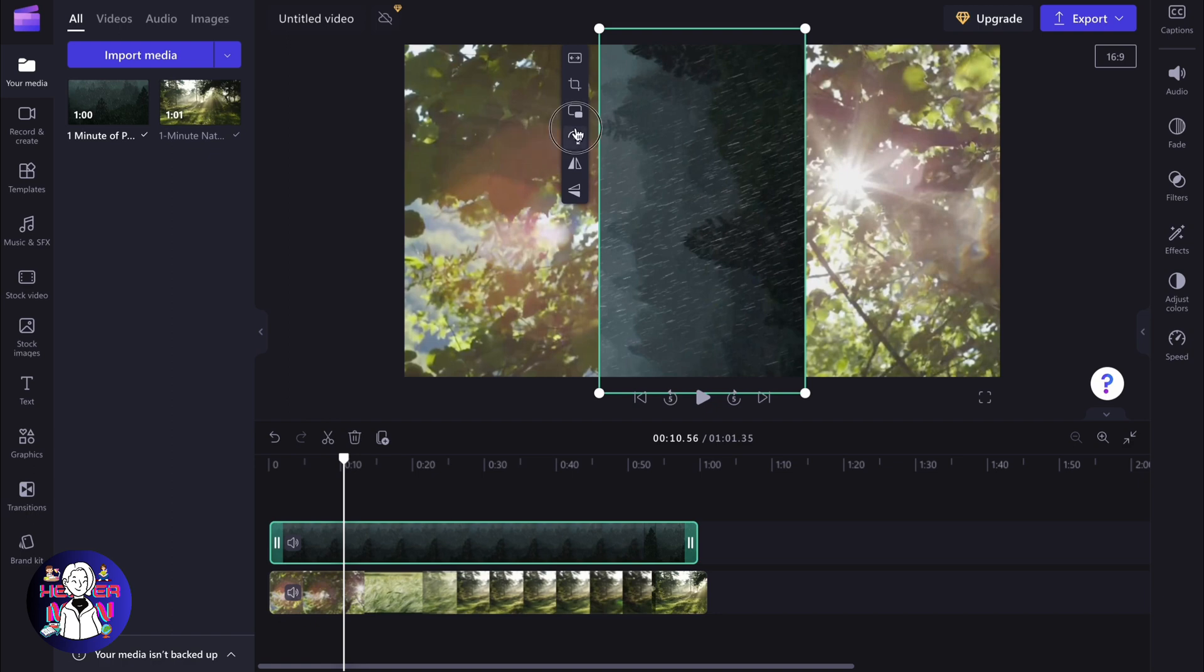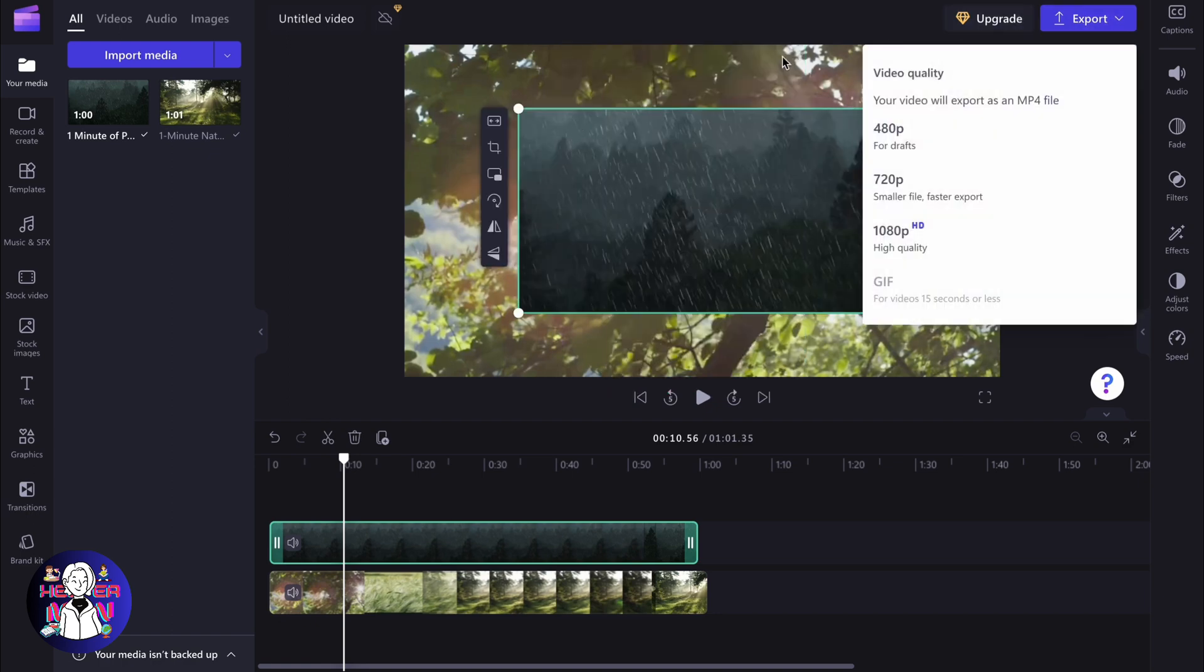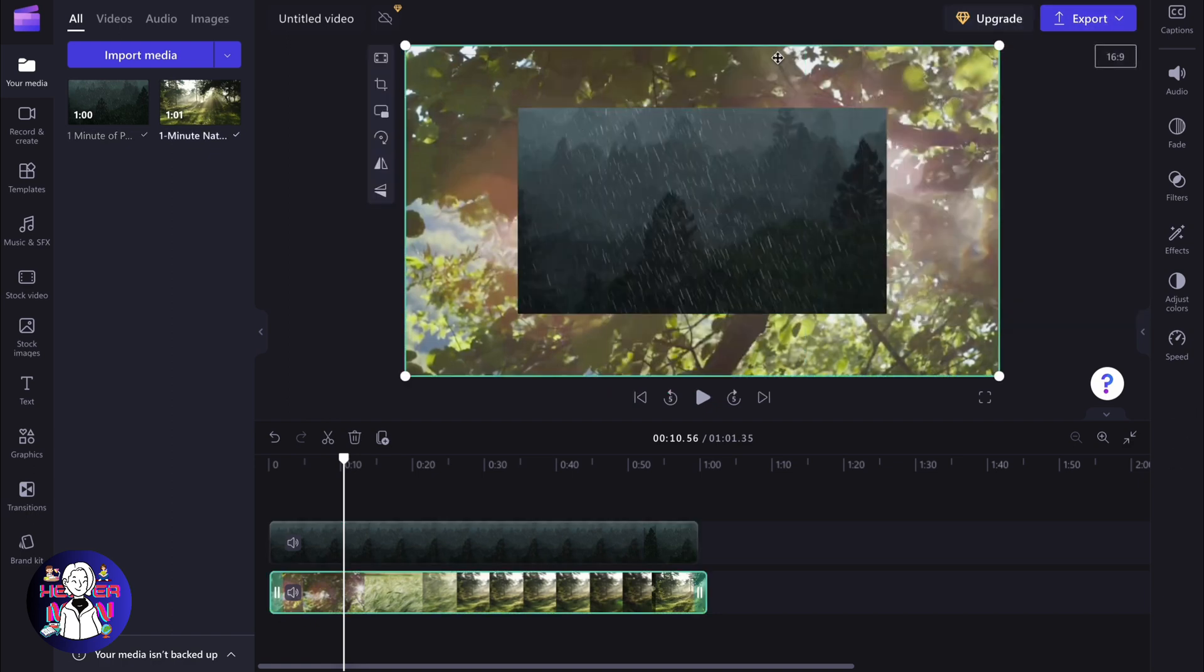After that, we can easily export our video and everything will be done. This is how to rotate video on ClipChamp. Hope this video helped you out. Please leave a like, comment and subscribe. I wish you a very good day, goodbye.